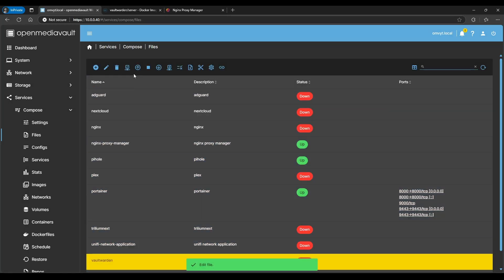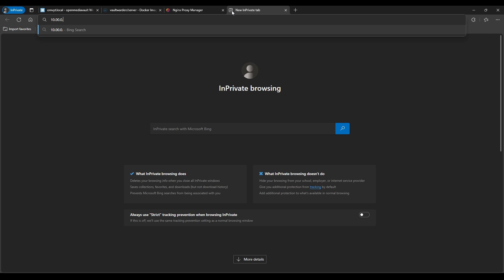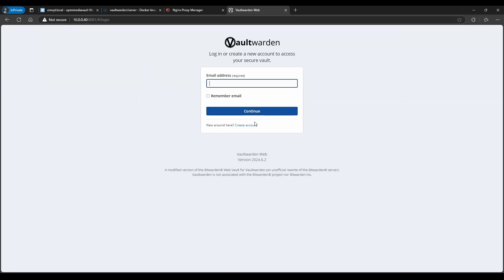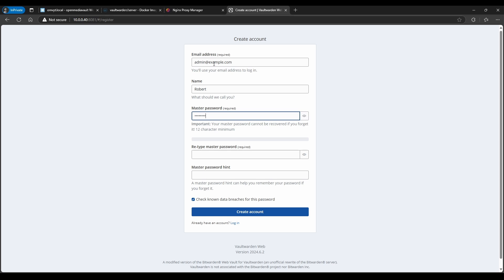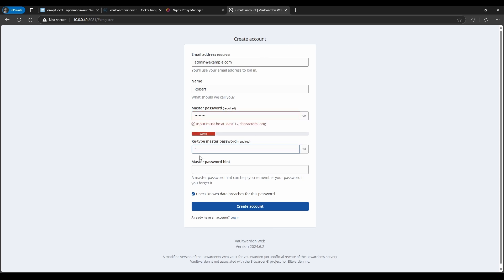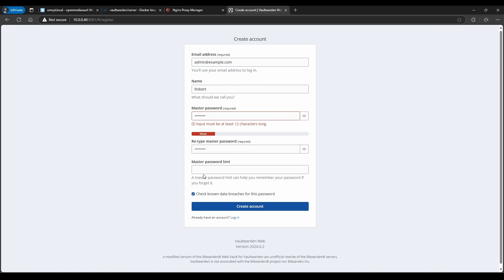Save the file and start the container. Now if you go to the IP address directly it won't work, because as mentioned we need a reverse proxy. Going to the IP with port 8081 and trying to create an account, you'll see the message: 'This browser requires HTTPS to use this web vault.' This confirms we need the reverse proxy.